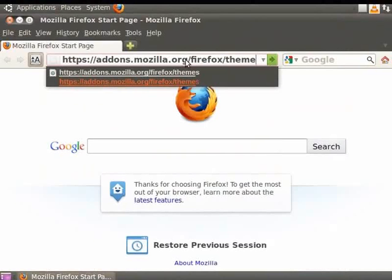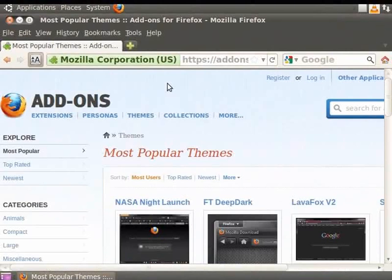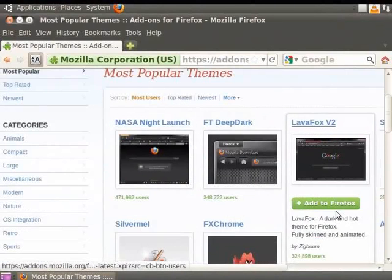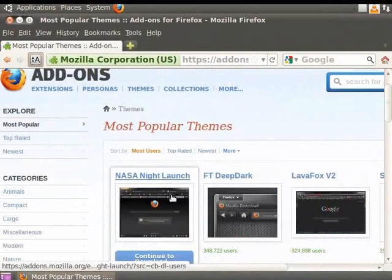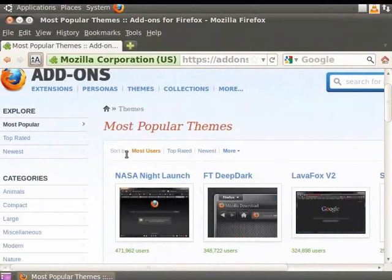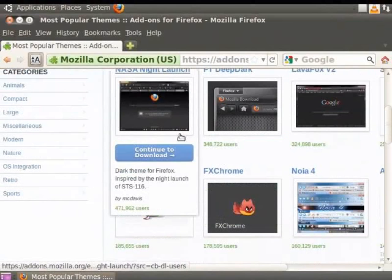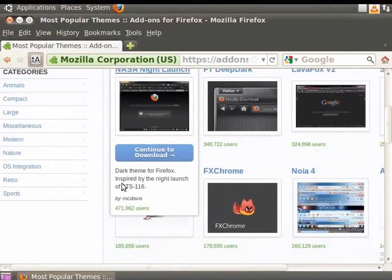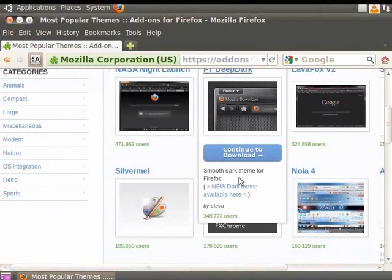This takes us to the Themes page for the Mozilla Firefox add-ons. We see a large number of themes here as thumbnails. The thumbnails show you how the themes would appear. Here you can preview the theme, see the categories of the themes available and see the ratings given by other users who have used the theme.